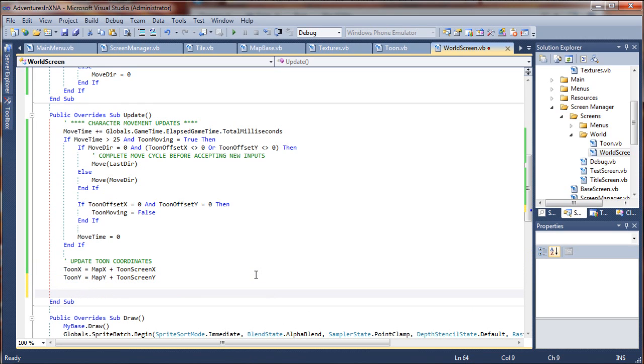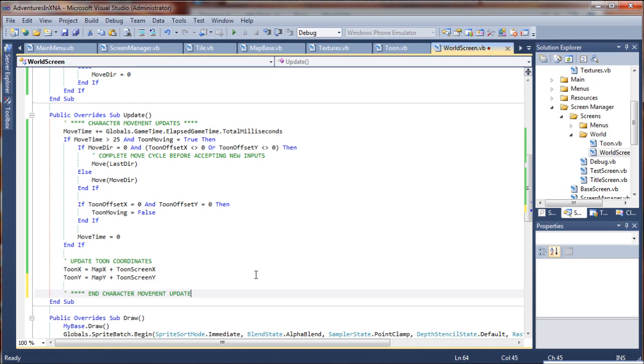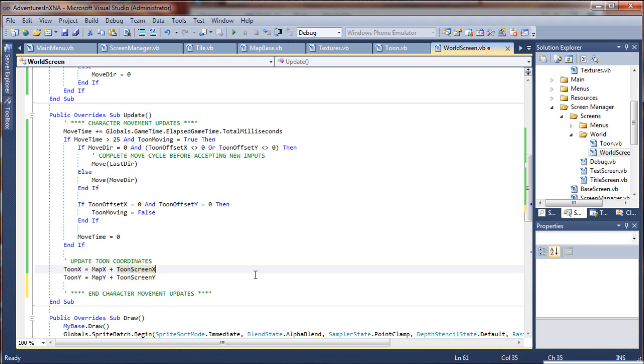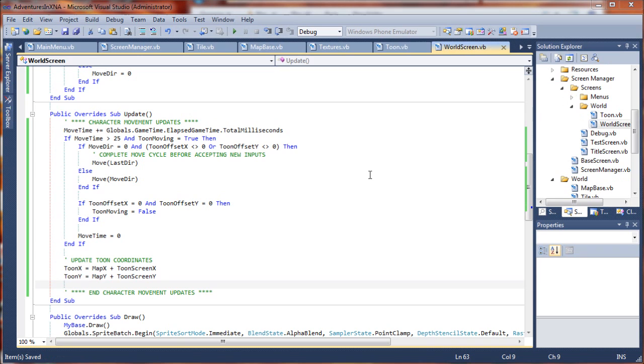I'm going to say tune Y equals map Y plus tune screen Y. And that's all there is to it. And we can say end character movement updates. It's not really an end. It just begins a new cycle at that point.